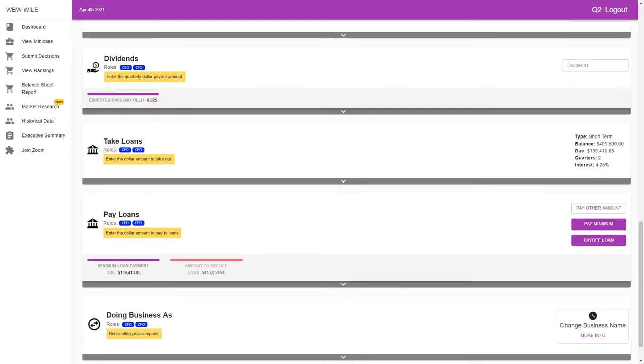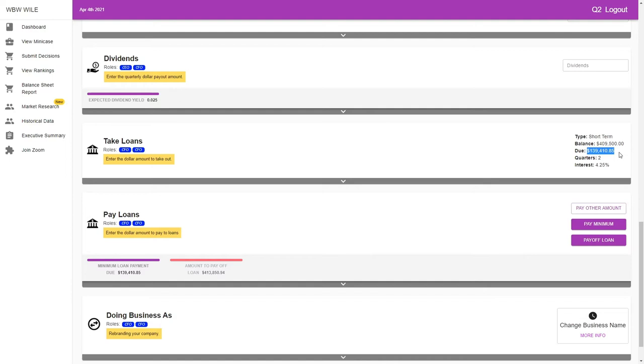Welcome back to part two of Managing Loans in Weil. In quarter one, we took a loan of about $409,500. Due this quarter, as we can see here, is $139,410.85. We can assume that there will be another two quarters in which we pay that same amount, and the interest rate is 4.25%, as it said when we took the loan.